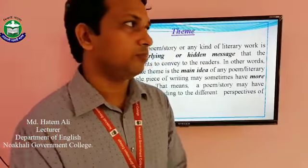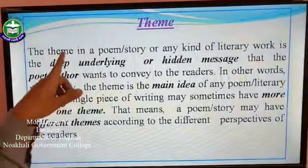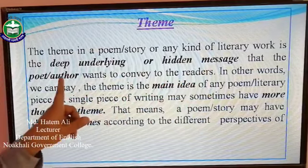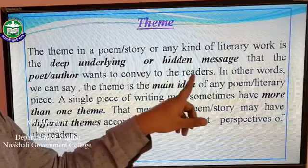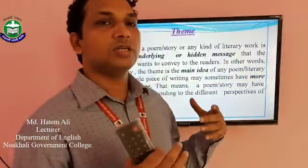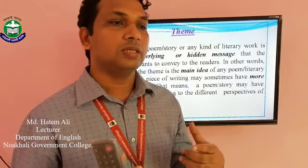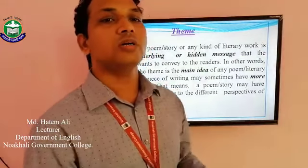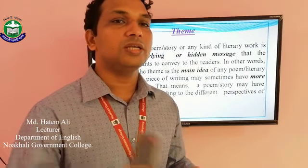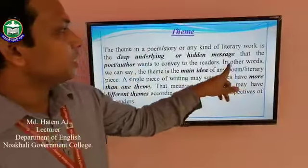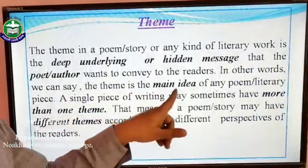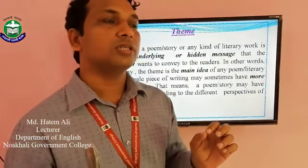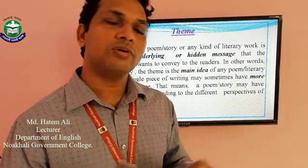First of all, let's know what is a theme. The theme in a poem or a story or any kind of literary work is the deep underlying or hidden message that the poet or author wants to convey to the reader. A theme is basically a hidden or underlying message that the poet or the author wants to convey to the readers. The theme is actually hidden inside the literary work. In other words, we can say the theme is the main idea of any poem or literary piece. A theme is actually a main idea or the central idea of a poem or a story or any kind of literary work.